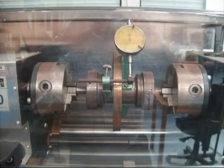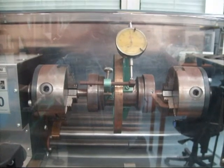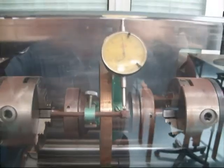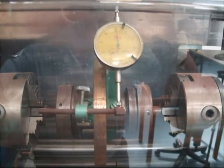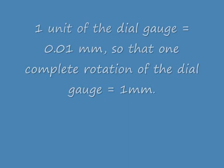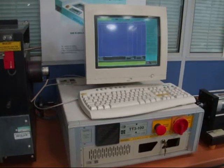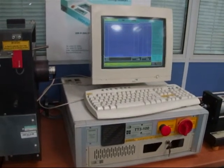This is the torsion of circular section shafts experiment. There we have a dial gauge which helps to measure the angle of twist over a length L. This is the computational equipment which helps to drive the shaft.